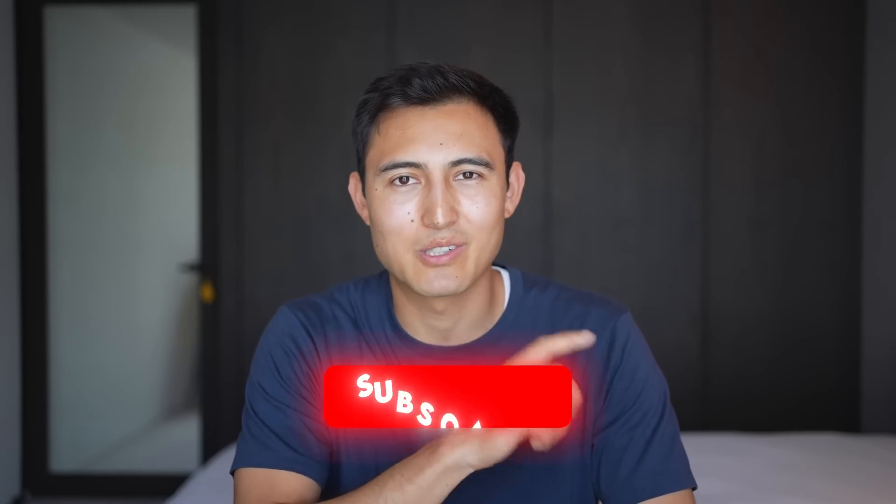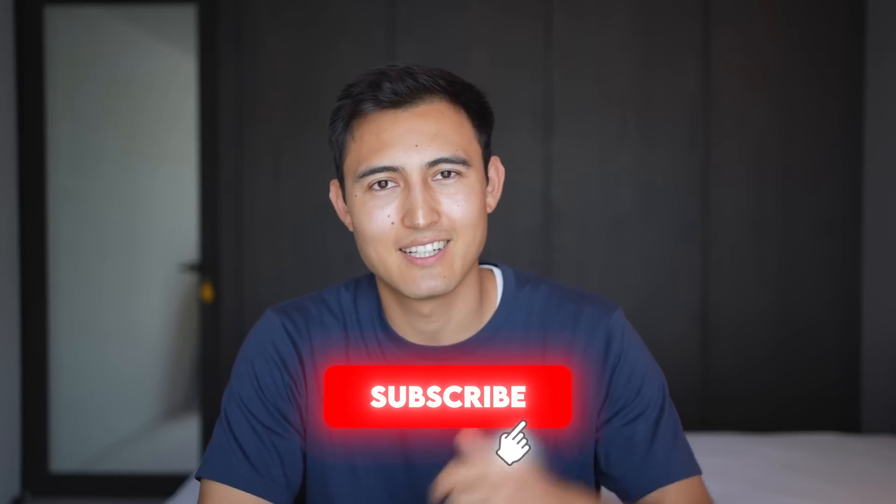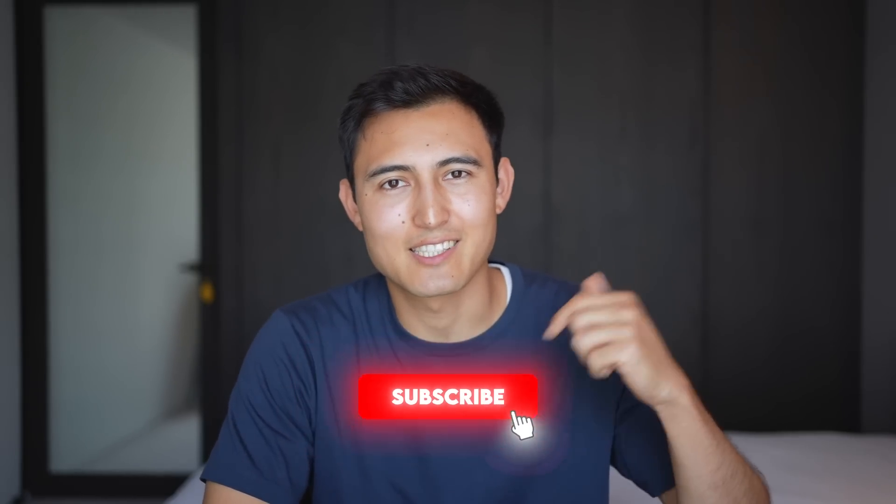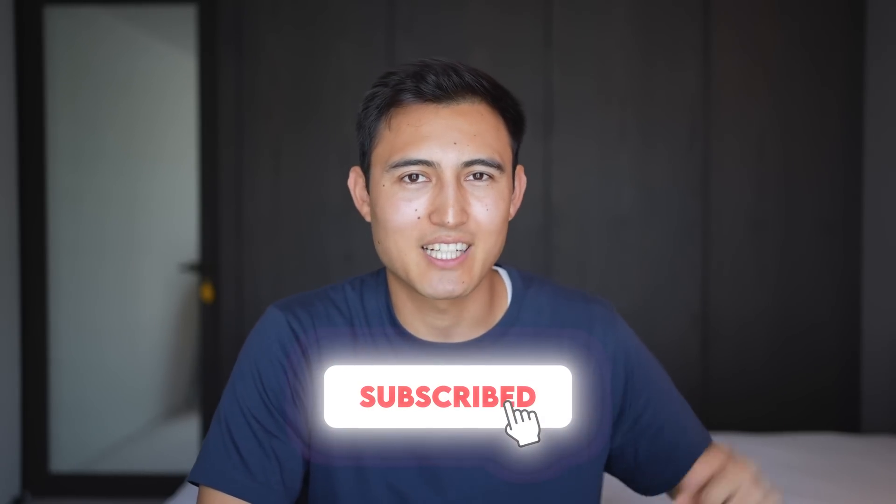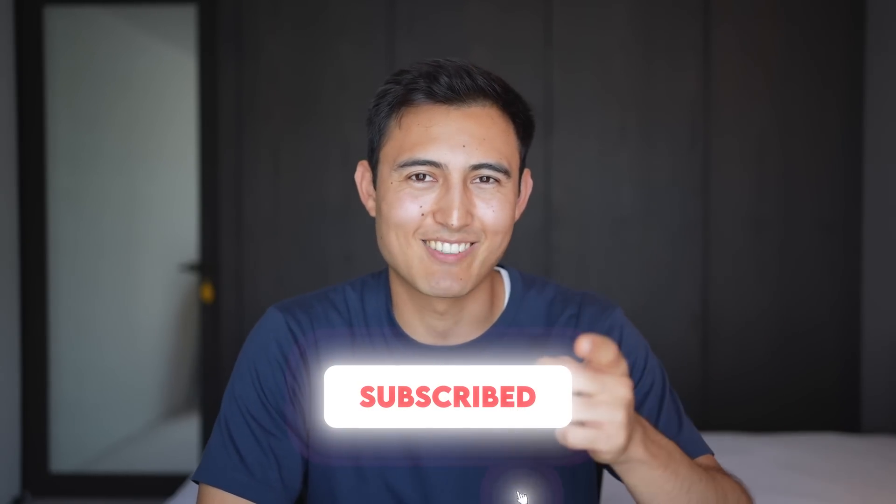To learn even more awesome data cleaning tricks, check out this video over here or take our Excel course over here. Hit the like and the subscribe and I'll catch you in the next one.